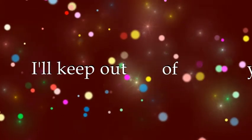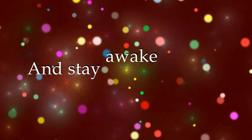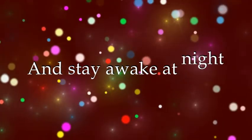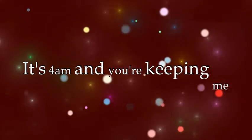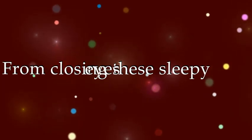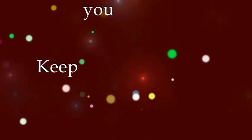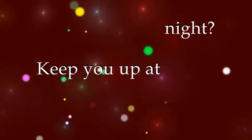I'll keep up with your life and stay awake at night. It's 4am and you're keeping me from closing these sleepy eyes. Does the thought of me keep you up at night?